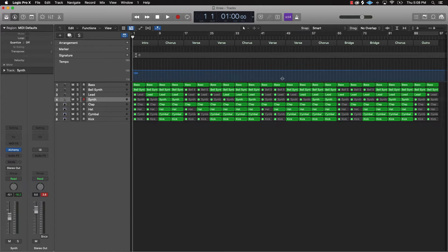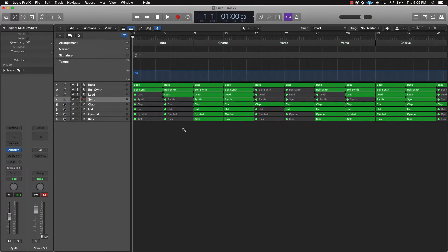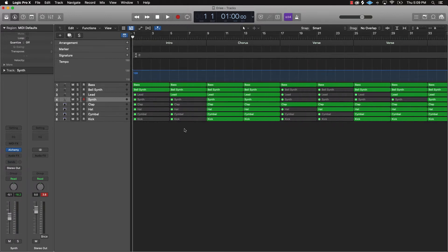So now we have a song that's pretty much arranged the way it needs to be. There are a couple other things you're going to want to do though - let's talk about transitions. The simplest way to do a transition is to basically either cut the beat out for a complete measure and then add some type of transitional sound. Let's just listen to this and see what we're going to cut out.